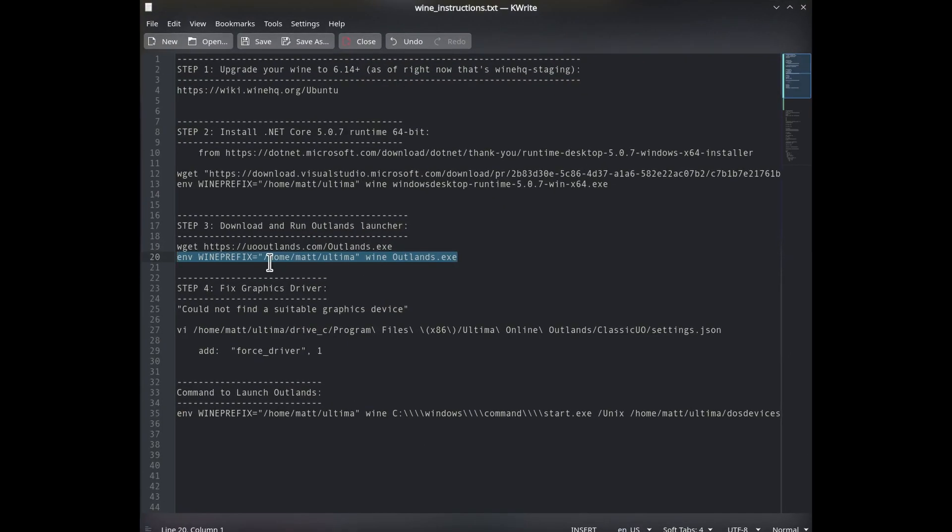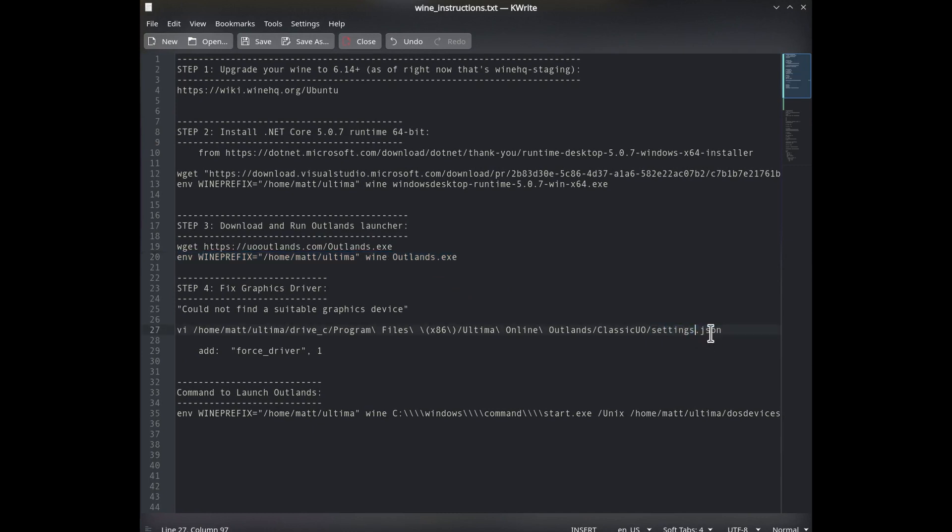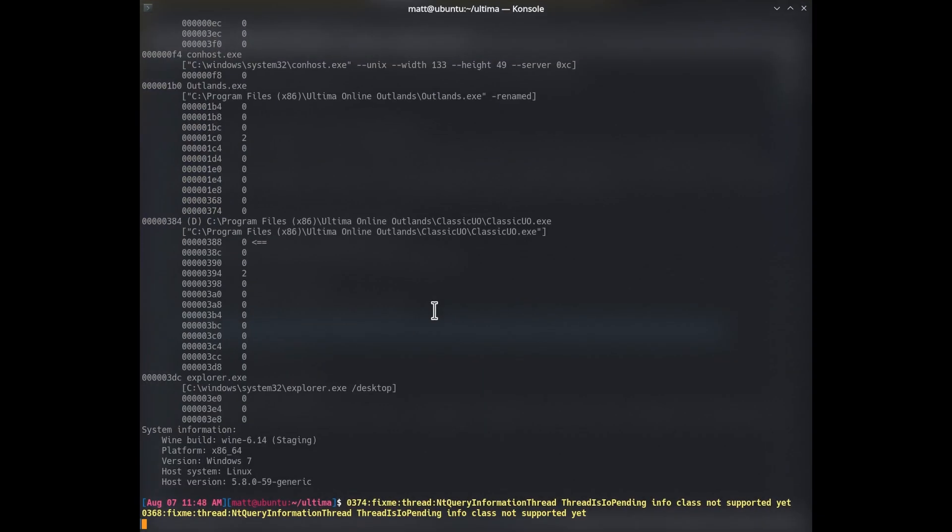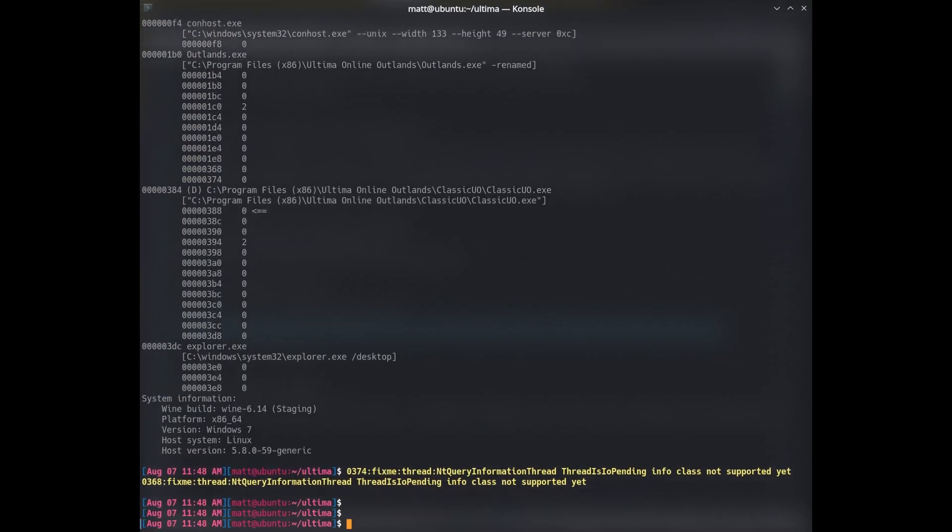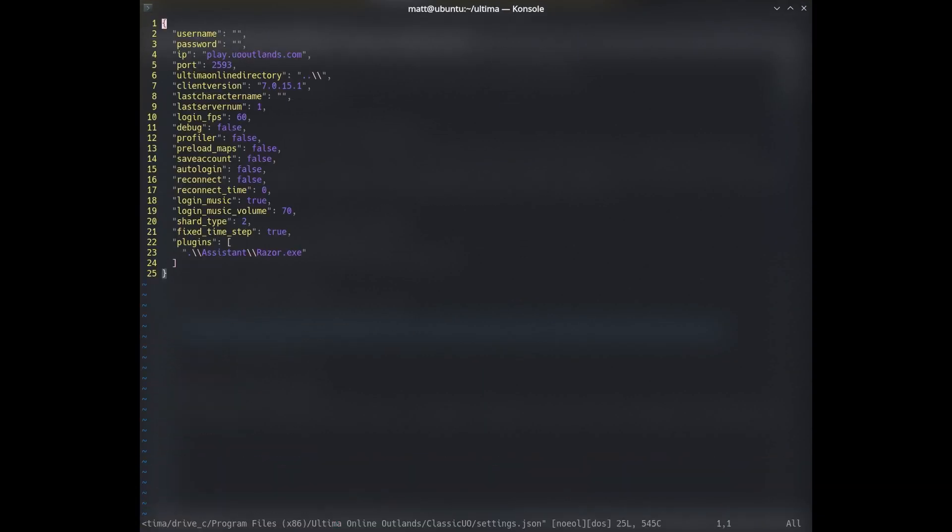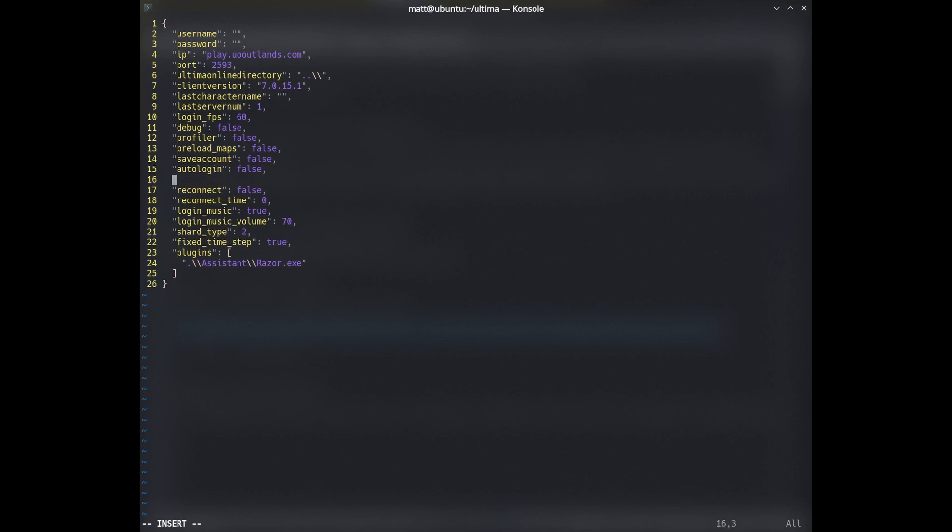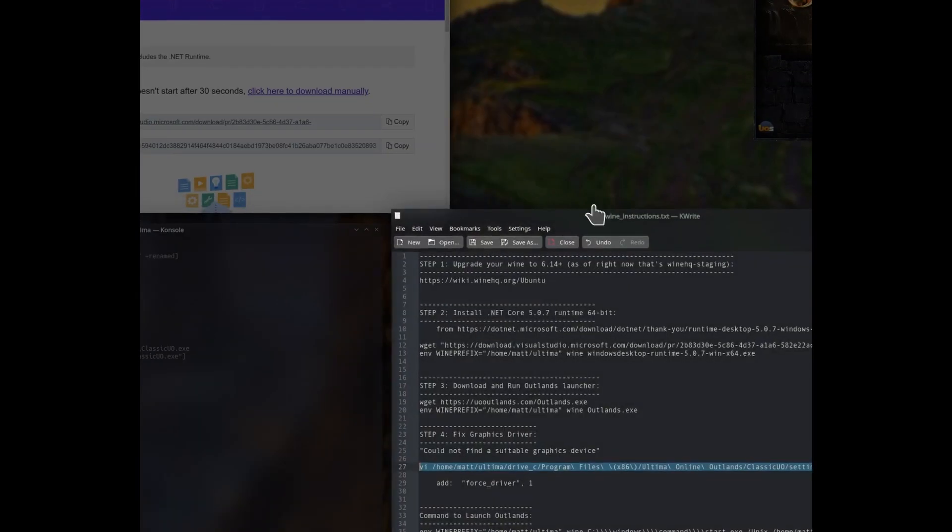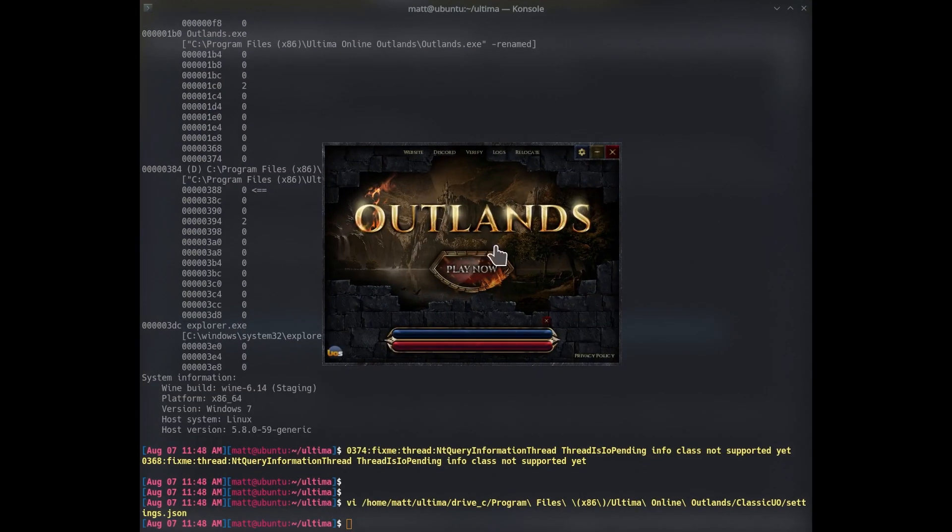So going back to the guide here, what we want to do is we want to edit the Ultima Online Outlands Classic UO Settings.json. So I'm going to copy this here. And I'm going to enter anywhere in here a new option of ForceDriver 1, like this. Now I've also heard ForceDriver 2 works. So if 1 doesn't work, try 2 and see what happens. And I'm going to quit. Save and quit. Now let's see what happens if I click play now.